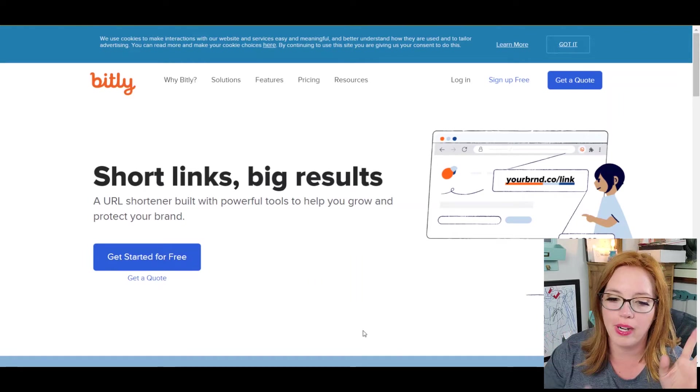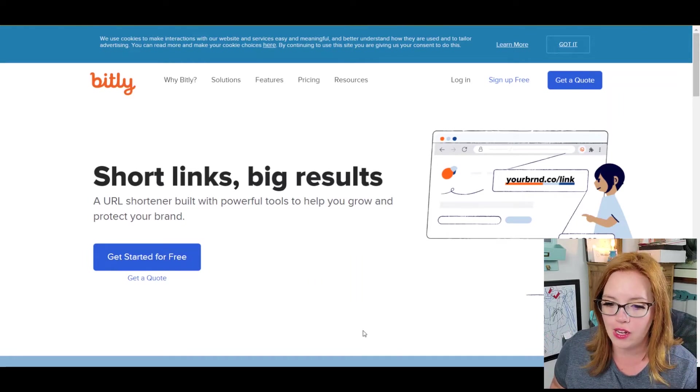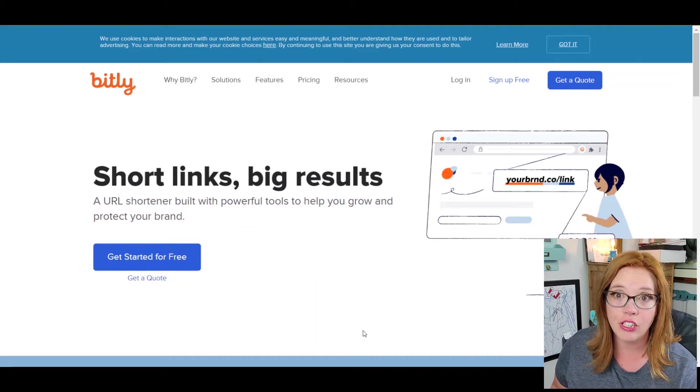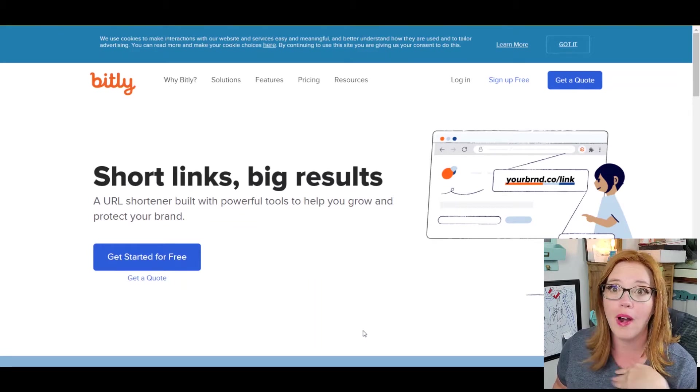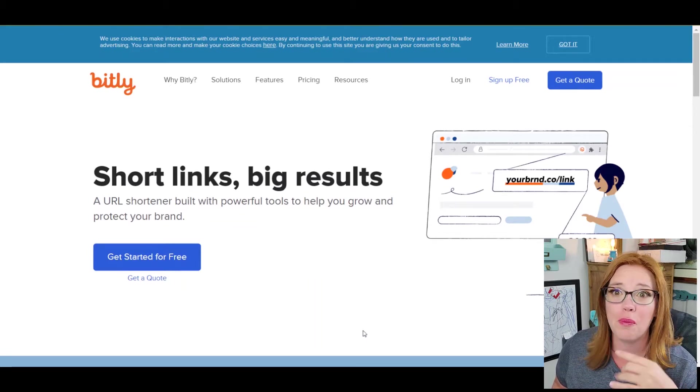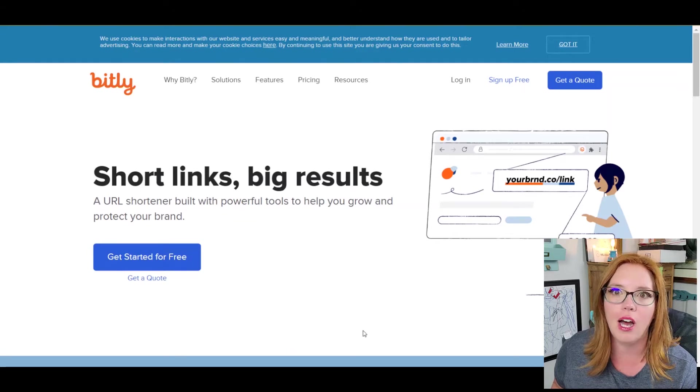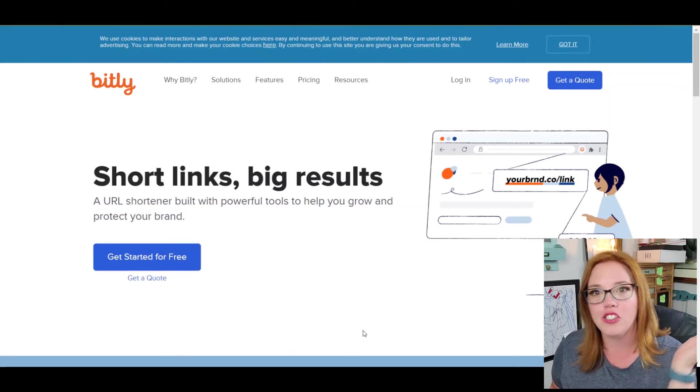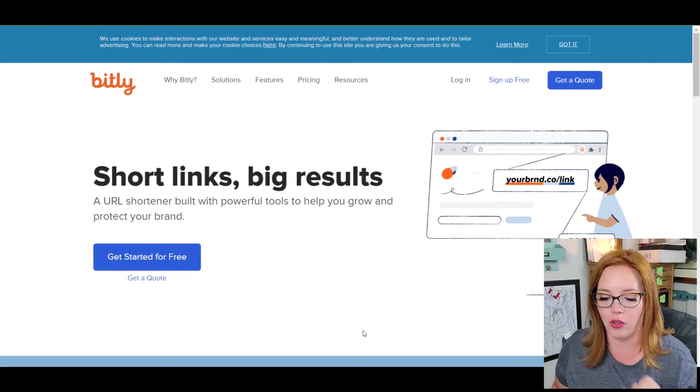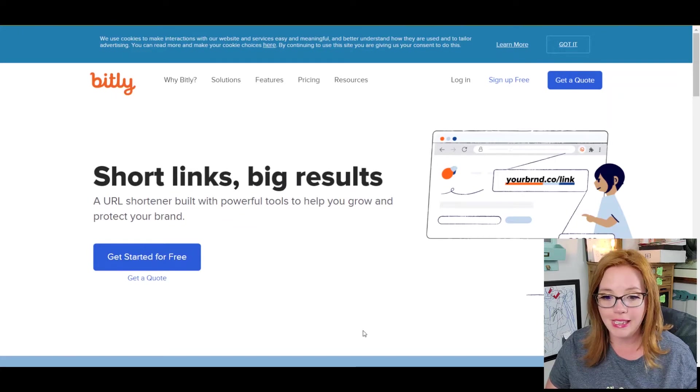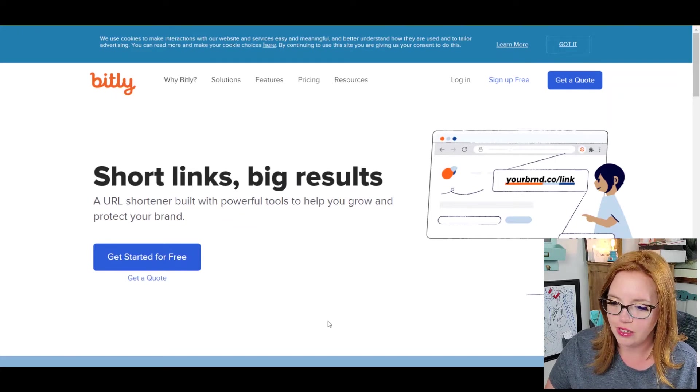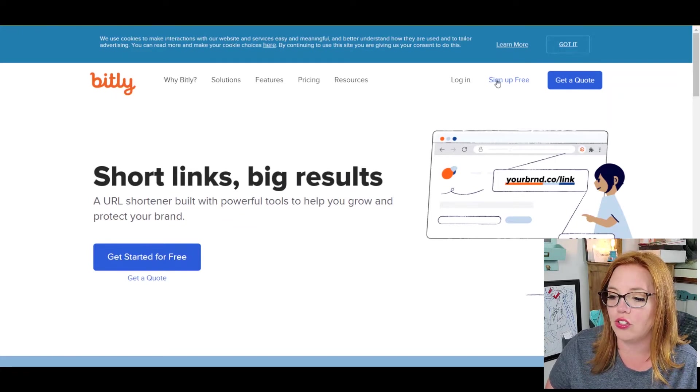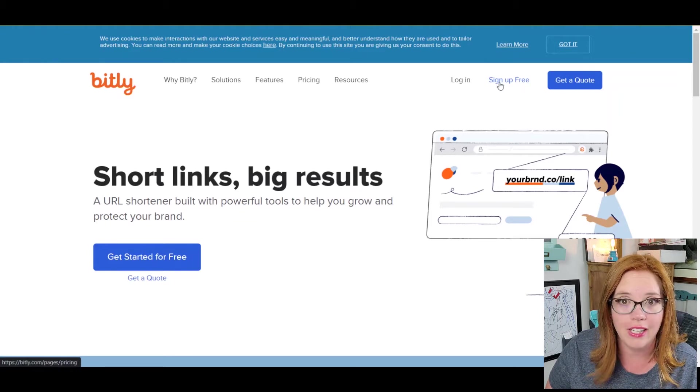Now, today we're going in on how to do it with Bitly. So, Bitly is a link shortener. You may have used it before. I know I've used it a gazillion times. I used to do it with my giveaways all the time. Instead of having like a super long URL, I could make a custom little one. So, this is bitly.com and what you want to do is sign up for free.